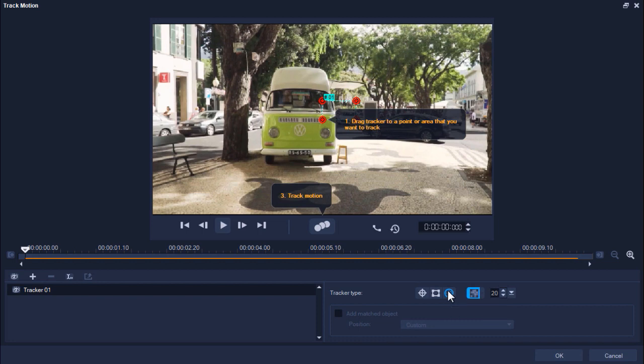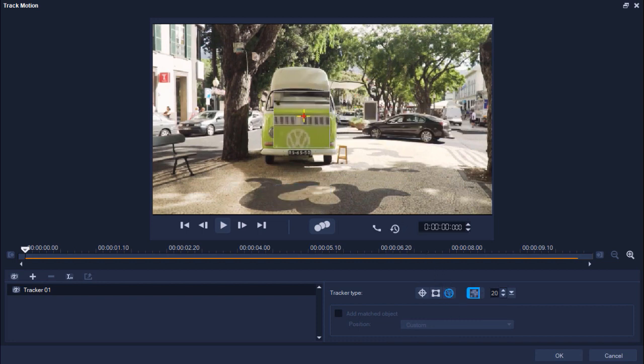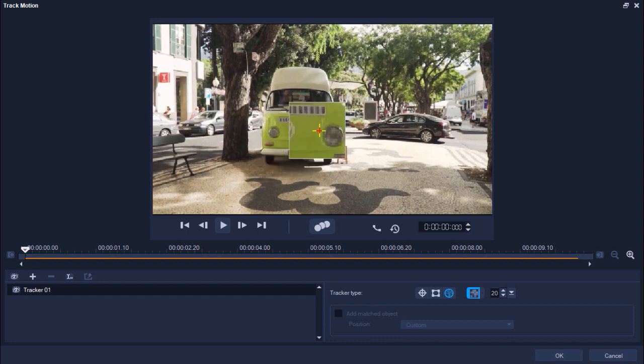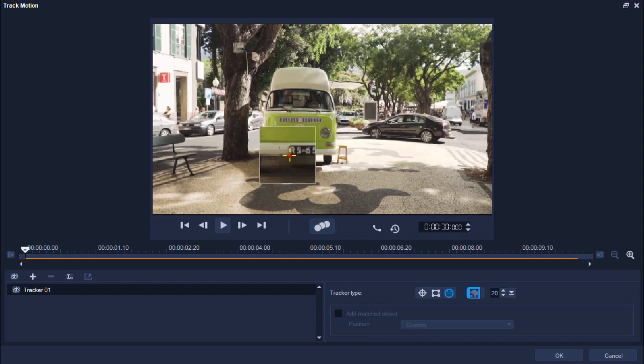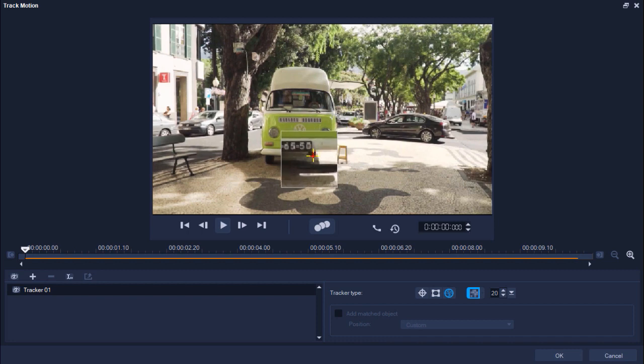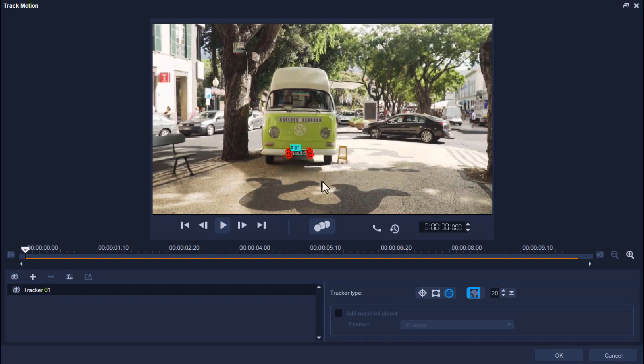And on the preview pane, we'll click and drag the tracker over top of our license plate. Then we can click and drag the nodes to adjust them so they fit exactly over the plate. You'll notice that the multi-point tracker automatically applies a mosaic blur, but you can increase or decrease the size of the mosaic blur as we did in the previous example.